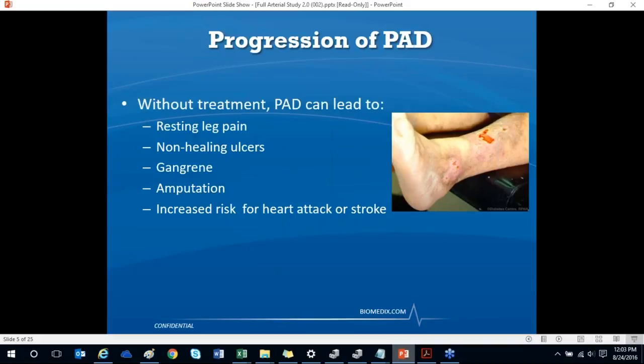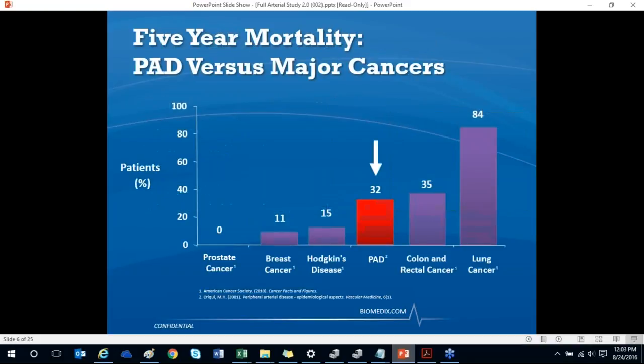Without treatment and early intervention, PAD can lead to resting leg pain, non-healing ulcers, gangrene, amputation, and an increased risk for heart attack or stroke. In terms of five-year mortality, patients with PAD have a lower survival rate than patients with breast cancer or Hodgkin's disease. Recent studies have shown that cardiovascular disease accounts for more deaths than cancer, infection, and trauma combined.